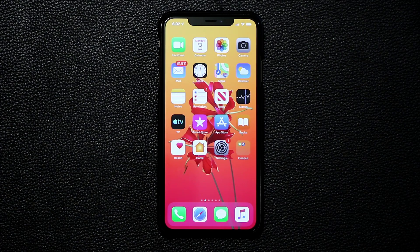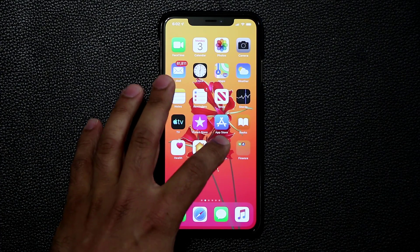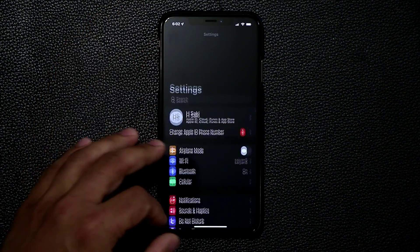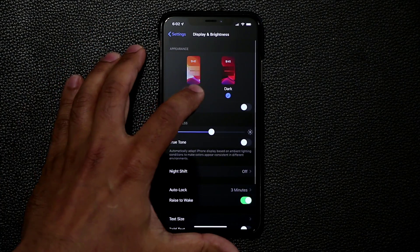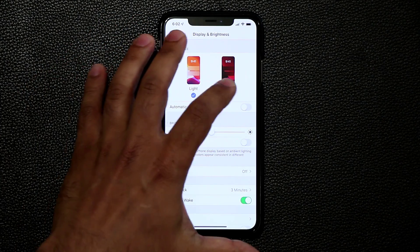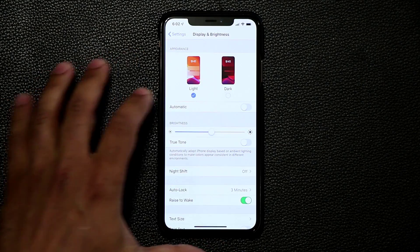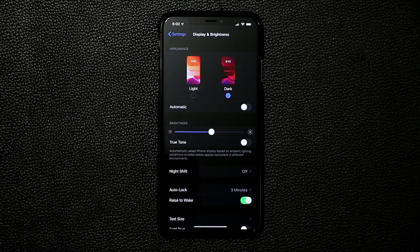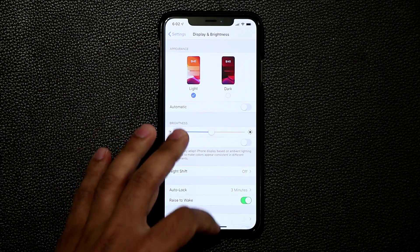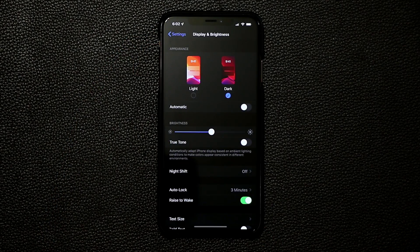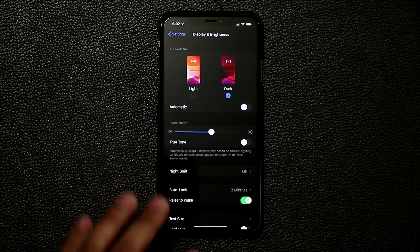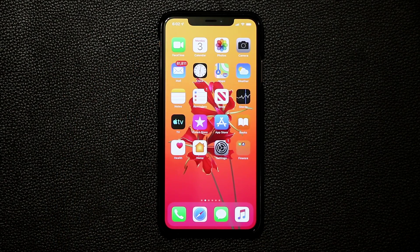Now there are some other things on iOS 13 as well — I'm going to be making some videos regarding that also. To recap: go into Settings, then Display and Brightness, and switch between light and dark mode. So that's absolutely fantastic — make sure you guys are subscribed and stay tuned for more iOS 13 videos.